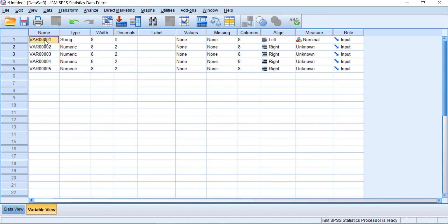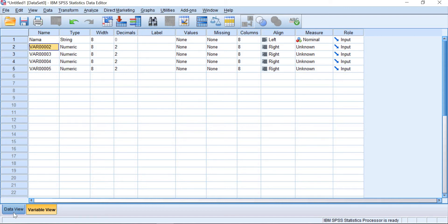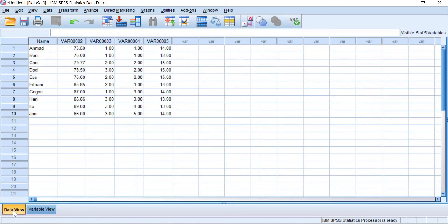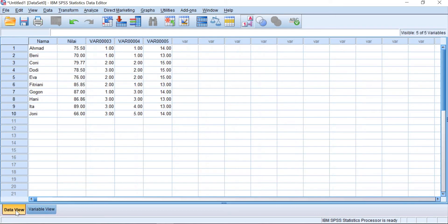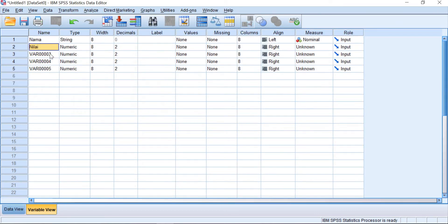For the name, you do not need to give a complete name, just simply like for example nama. And then the second variable is score nilai. The third variable is kerajinan.